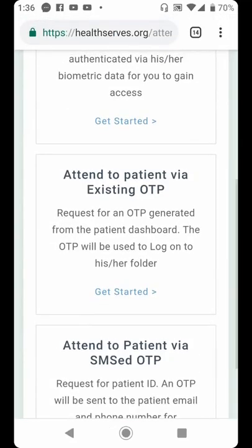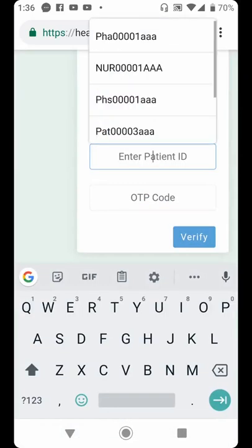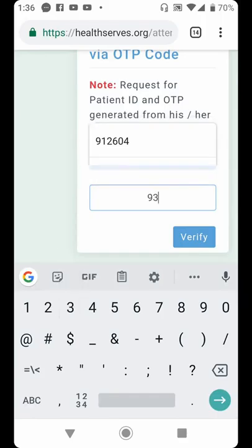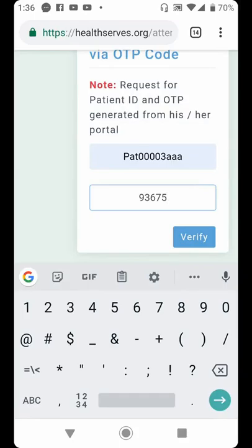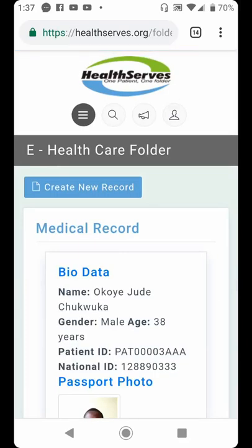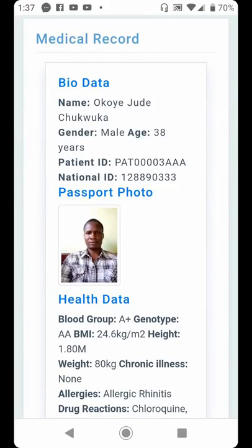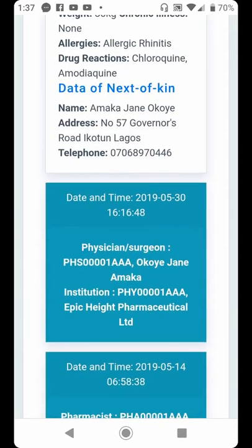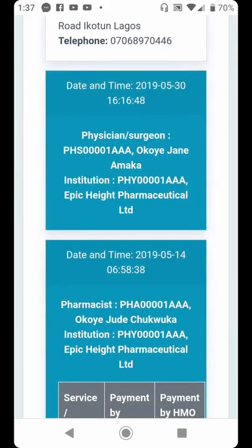Right now, I have a patient account which belongs to me, and I have an OTP which is still active. I am going to use Attend to Patient via existing OTP. I click Get Started, key in the patient user ID, then key in the OTP which is 936752, and click Verify. The system automatically opens the patient's folder. You can see the bio data, passport photo, health data, and next of kin data. This electronic health folder contains everything that every healthcare professional anywhere in the world has done in this account.